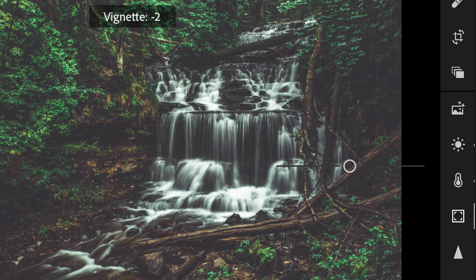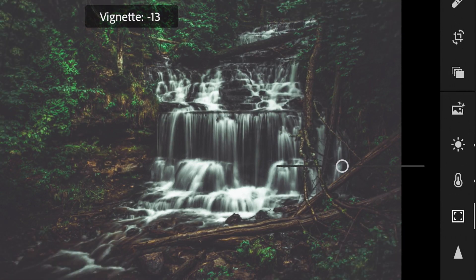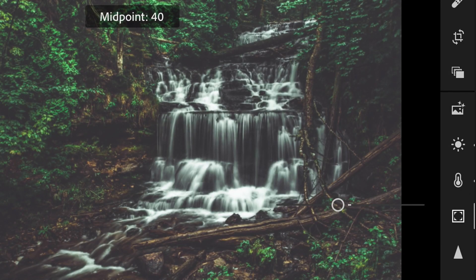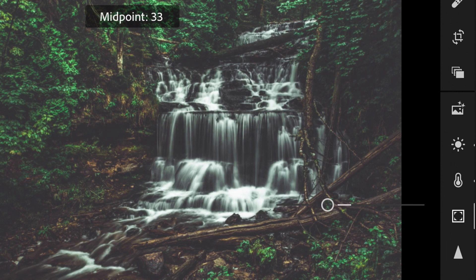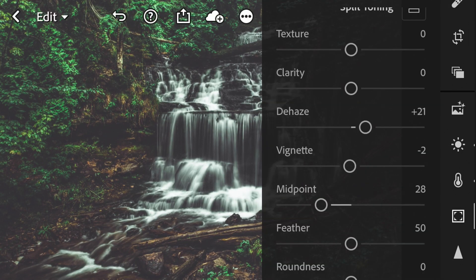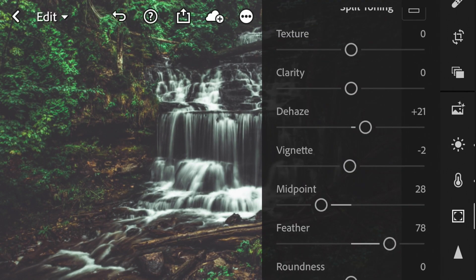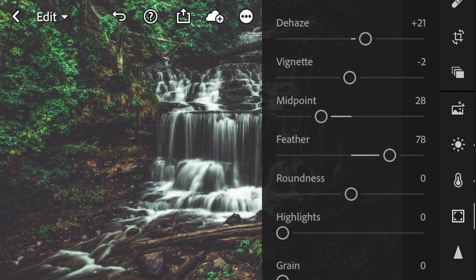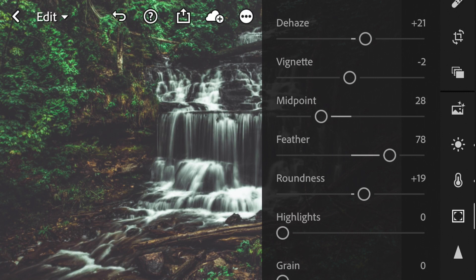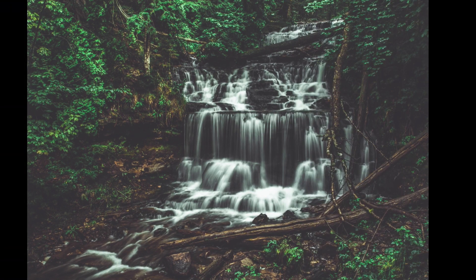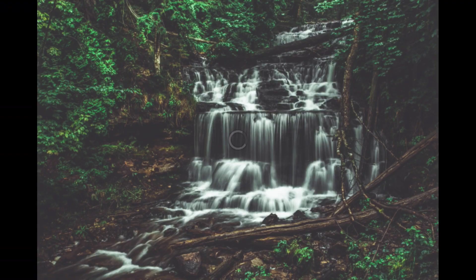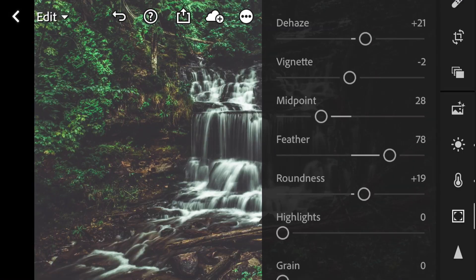And then of course, we have to add just a hint of a vignette to this image to really bring your eye into that waterfall. So let's start adding that vignette. Move that midpoint. Let's play around with it until it looks good. Always turn the feather all the way up. A little bit of roundness. That looks pretty good. Again, here's our before. Here's our after. We are looking super moody right now.